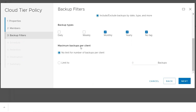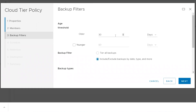You can also limit the number of backups per client. If you don't want to limit, choose the no limit option. When defining the age threshold, always remember it must be less than the retention period existing for the backups. If the age threshold is higher than the retention, your backups would expire before they could be verified or marked as eligible to be moved to cloud. For example, if retention is 60 days, make sure your age threshold doesn't exceed 60 days.